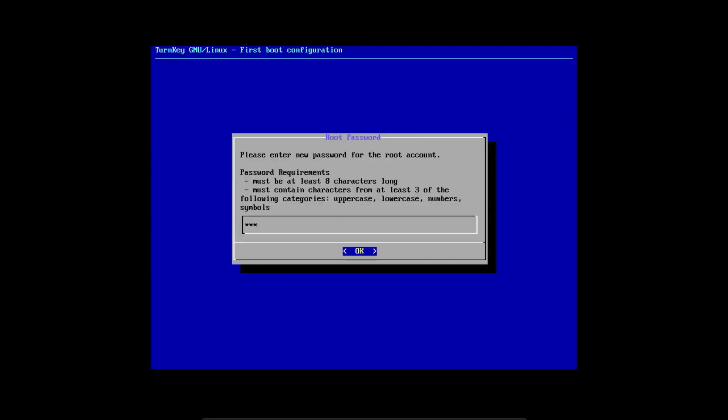Now we'll set a password for the root account, confirm it, and then set a password for the MC account and confirm that.